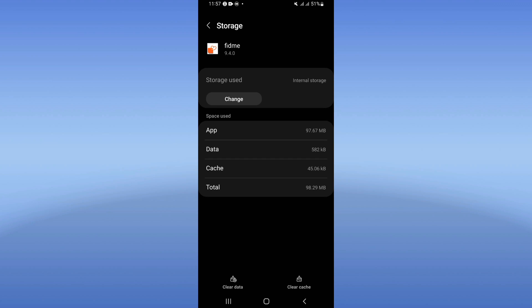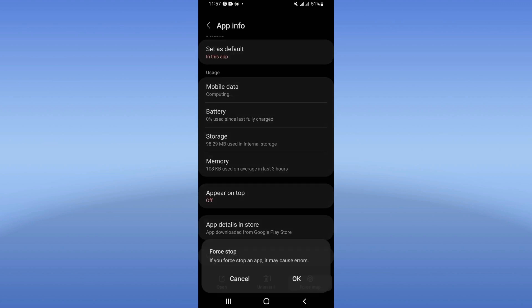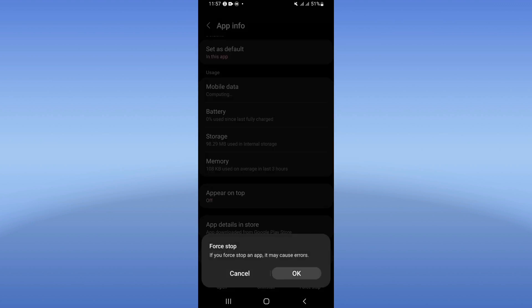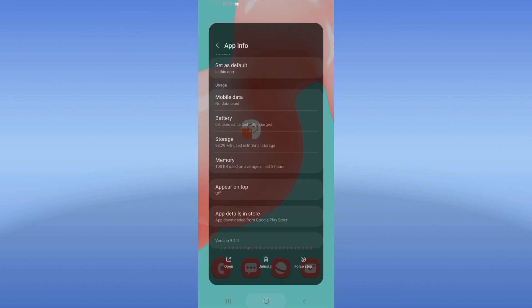Click Storage option, click Clear Cache only. Go back, then click Force Stop and click OK. Now you have to move to Play Store or App Store.